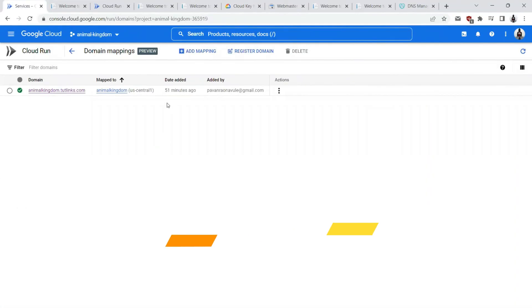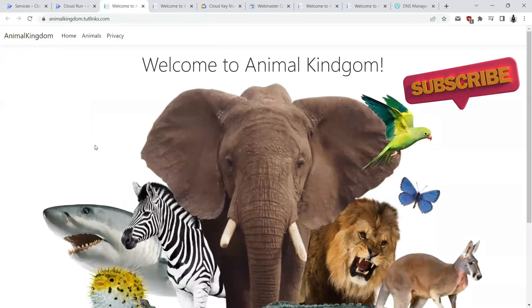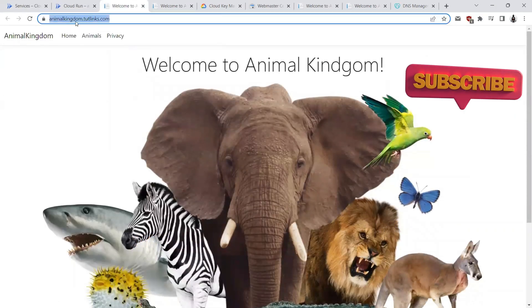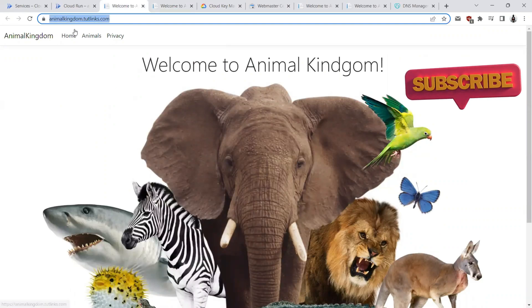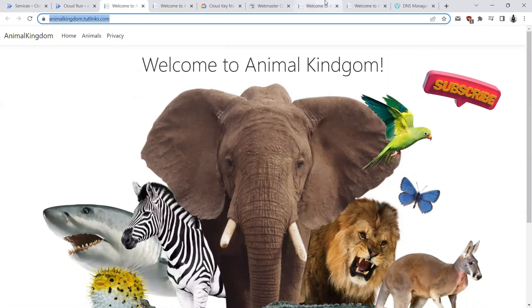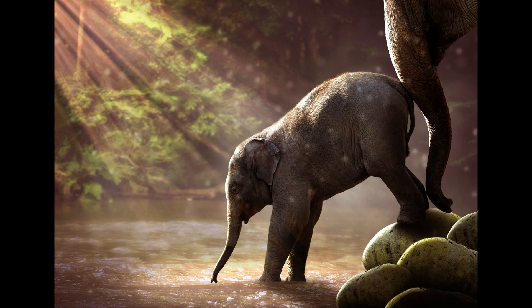After almost 51 minutes, here I am on my home page. This is what the animalkingdom.tutelings.com domain looks like now which is actually the cloud run app's URL. I hope you enjoyed watching this video.